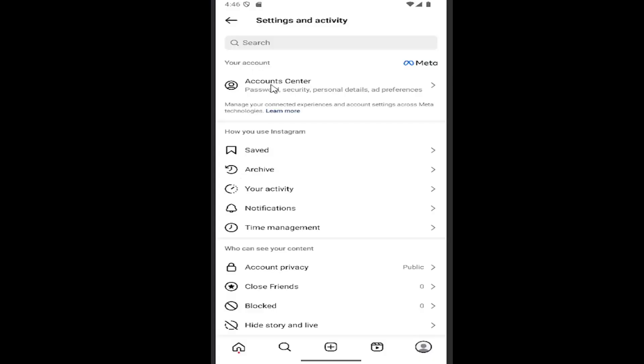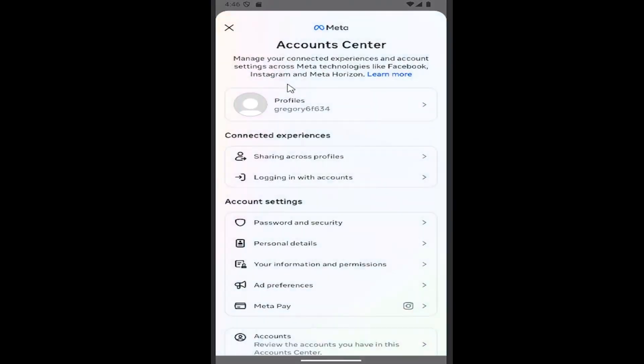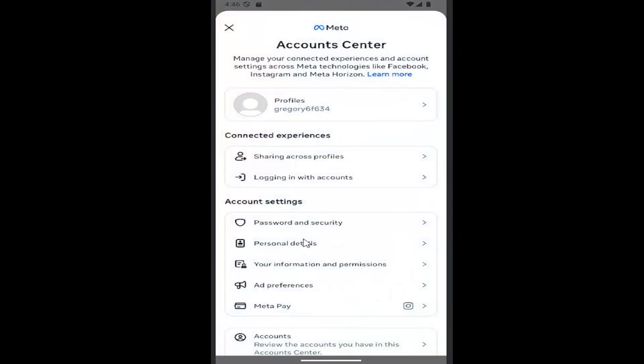And then select where it says Account Center near the top. And then go down underneath where it says Account Settings and select Password and Security.